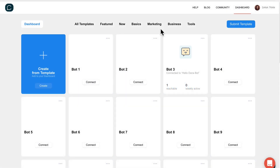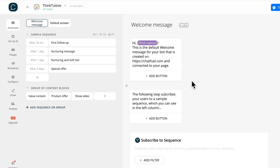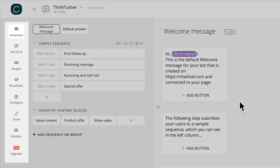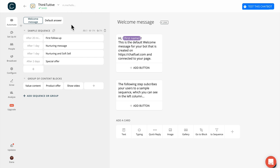First, you have the Chatfuel dashboard. This is where you can see a list of all your bots. If you click on the three dots, this is also where you can rename the bot that you just created. If you open a specific bot, you should see a total of seven options on your left-hand side. Let's first talk about the Automate tab, which is where you'll be spending the majority of your time, and where you can build and add content to your Messenger bot. Up at the top, you should see two blocks: the welcome message block, which stores the first message the user receives from your Messenger bot, and default answer, which is a message that gets sent automatically when your Messenger bot does not know how to respond to a user.